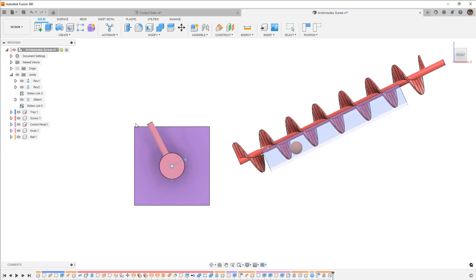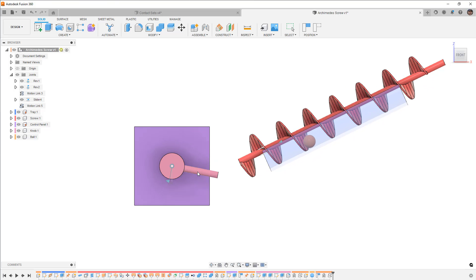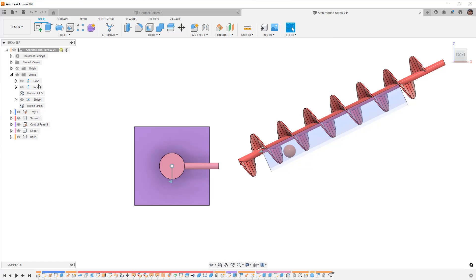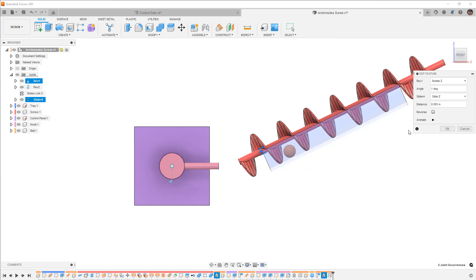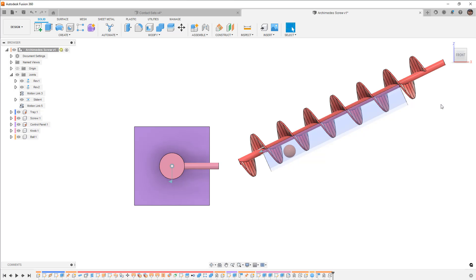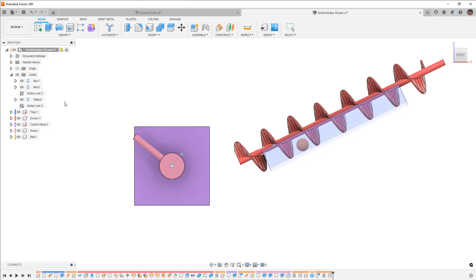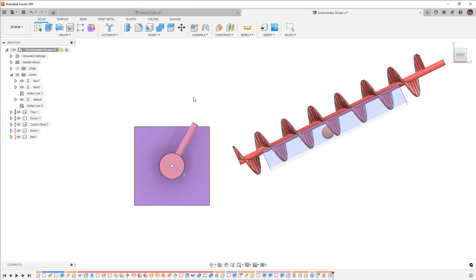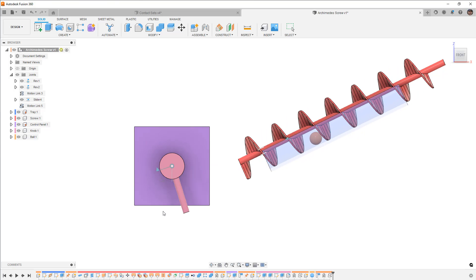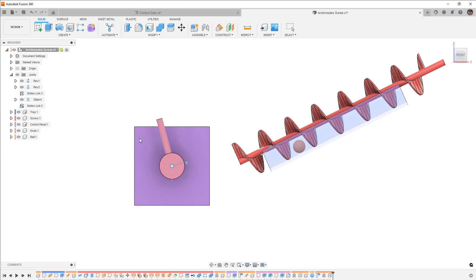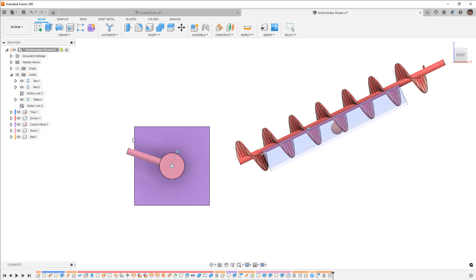So if we wanted to create a motion study for this, for example, then we certainly could. Now I'm going to take one more shot at adjusting this motion link. I want this to move a little bit more, so I'm going to say 0.008 and start to rotate this. It's moving a little bit too much, but again just a little bit of work and we can get that to work out.